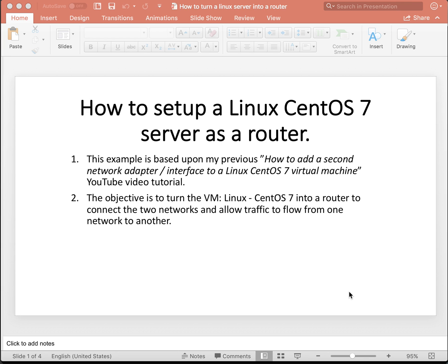The objective this time is to turn the VM Linux CentOS 7 into a router, to connect two networks and allow traffic to flow from one network to another.